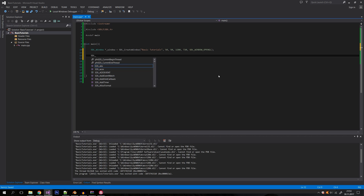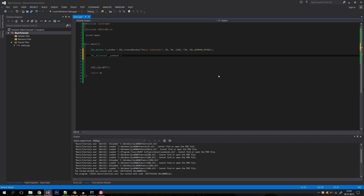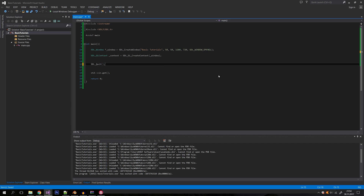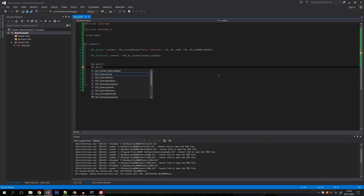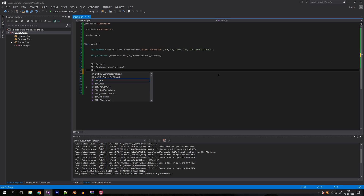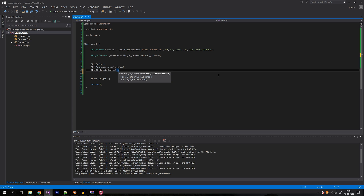Now we can create an OpenGL renderer context. Create an SDL_GLContext variable named 'context' using SDL_GL_CreateContext and pass in the SDL window. Before we exit the application, we need to clean up both the window and the context to avoid memory leaks. Call SDL_Quit to quit SDL, then SDL_DestroyWindow passing in the window, and SDL_GL_DeleteContext passing in the context.